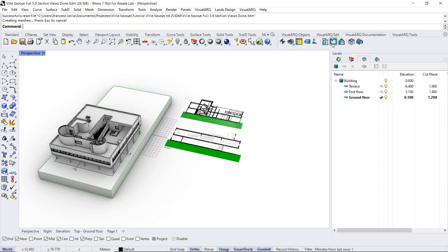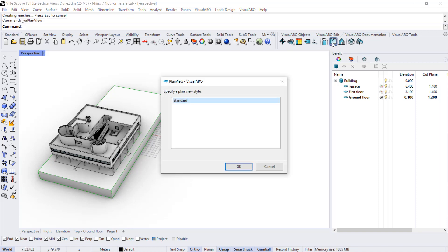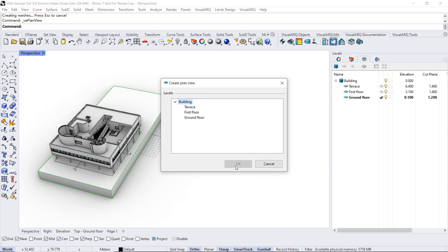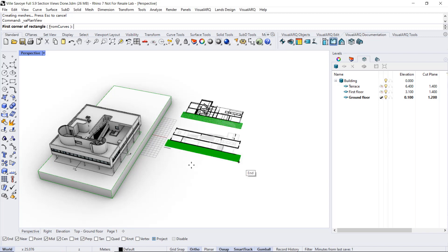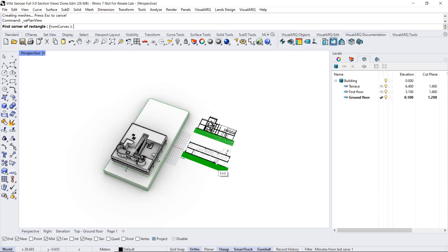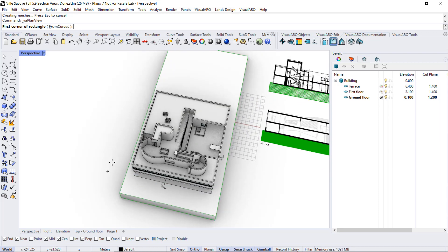When we run this command, we need to select a plan view style, select which level in that document we want to display, for example the ground floor, and finally select the area that will be included in that plan view, as if we were drawing a rectangle.